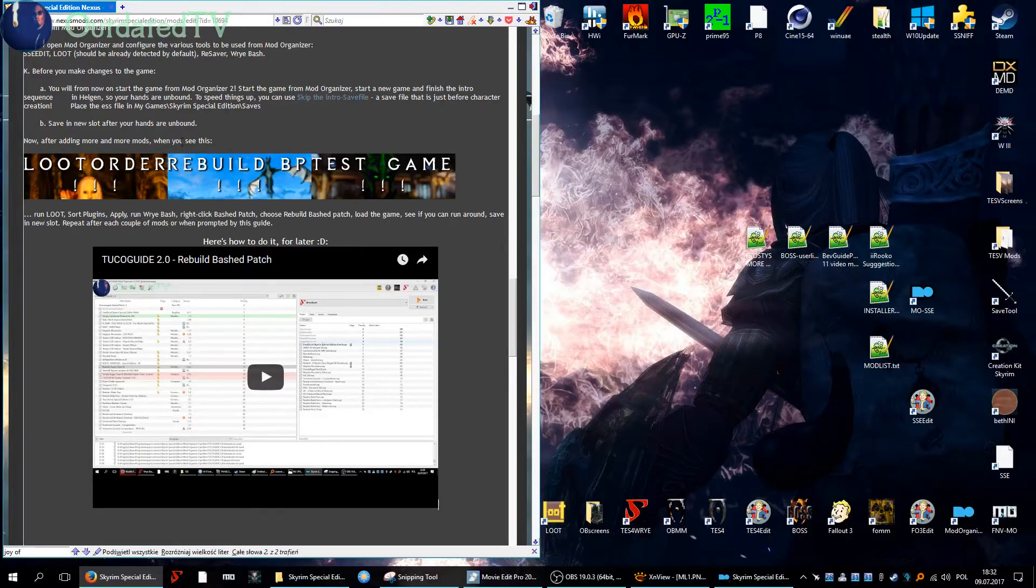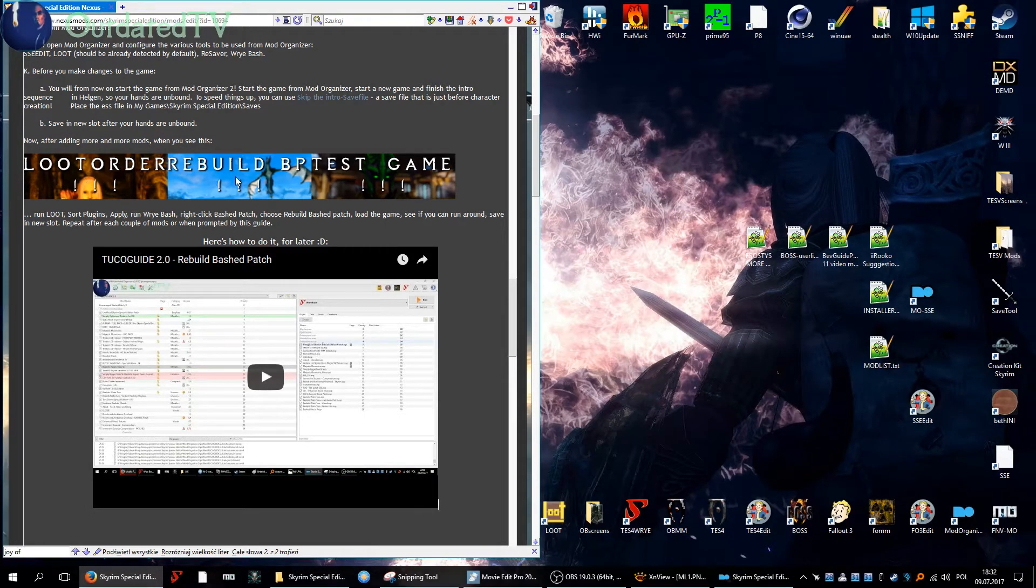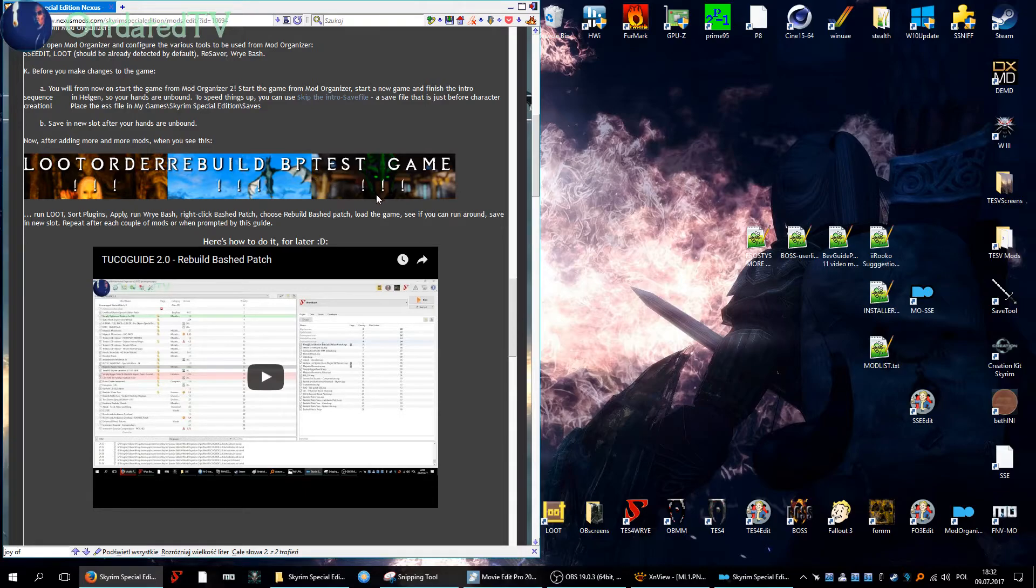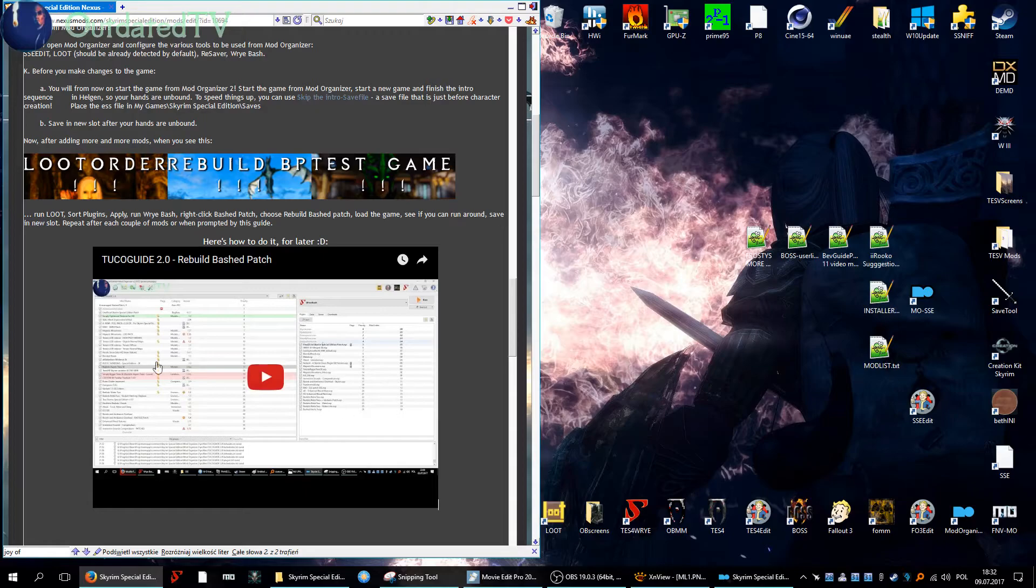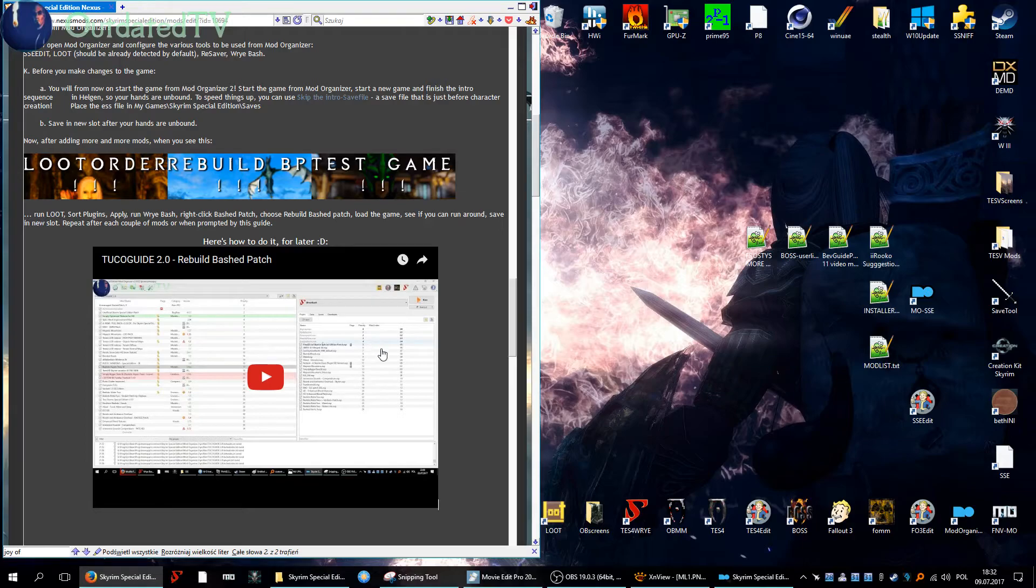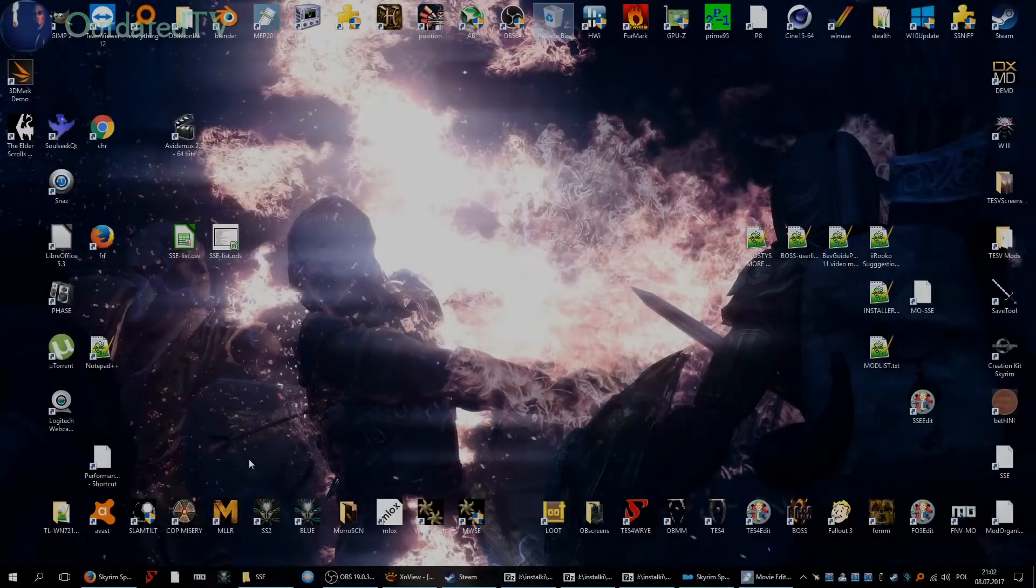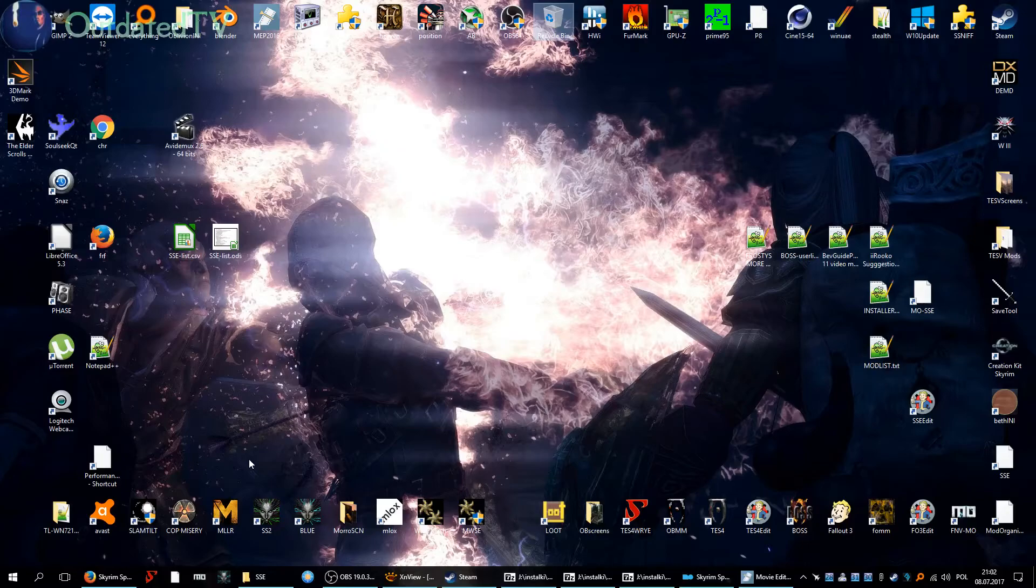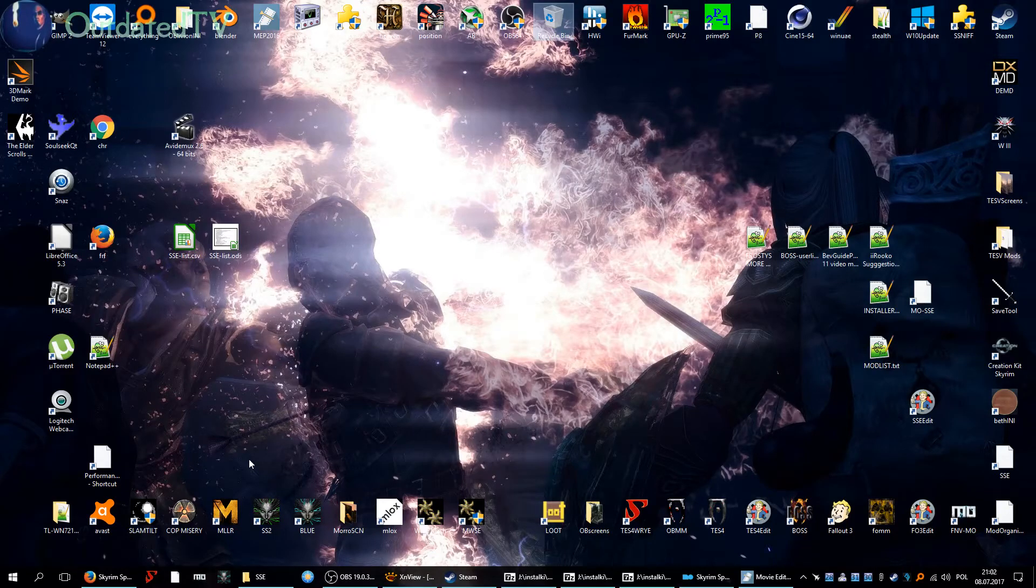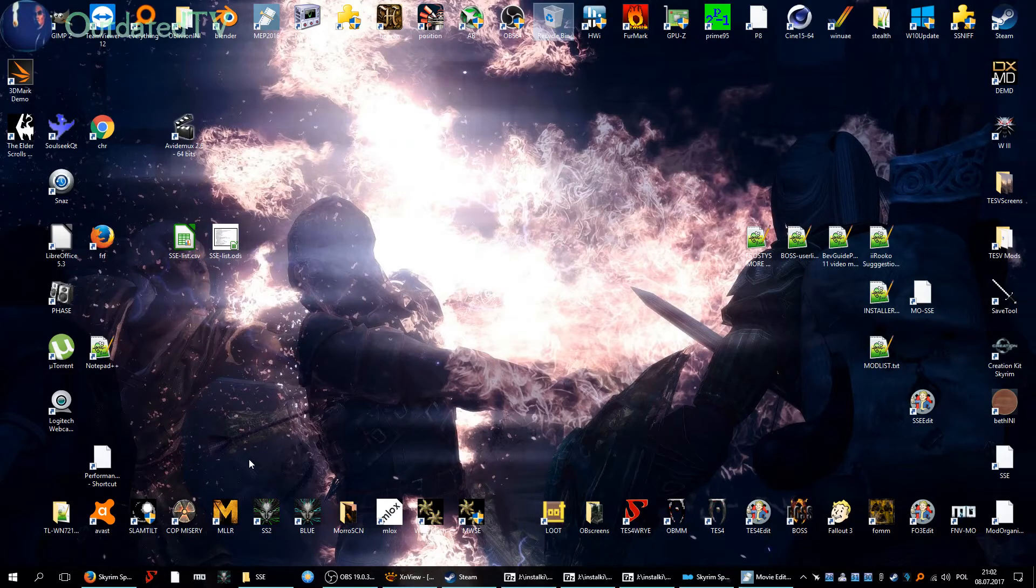All right, now after adding more and more mods, when you see this LOOT order rebuild bashed patch and test game, you have to run LOOT, sort plugins and do this stuff, and rebuild the bashed patch. And here I made a little sample video of what is the general procedure to do it. So thank you for watching part two. In part three we are starting to install the mods. See you in the next videos.